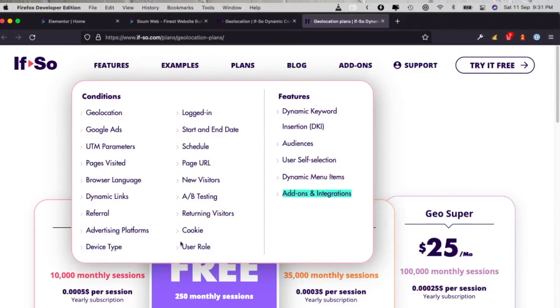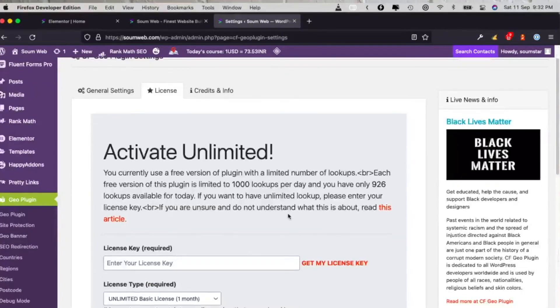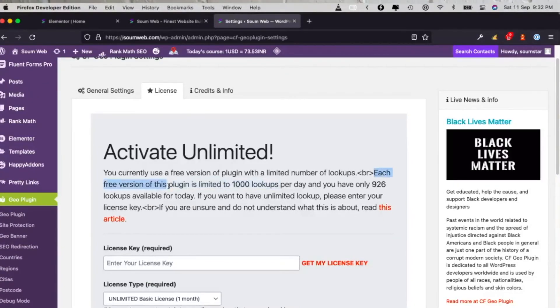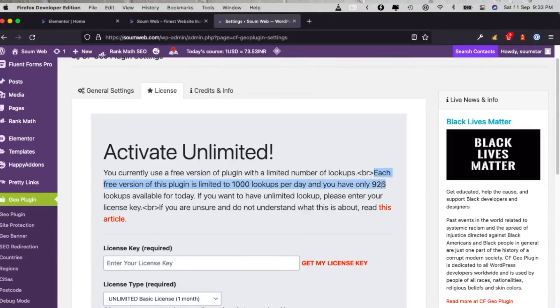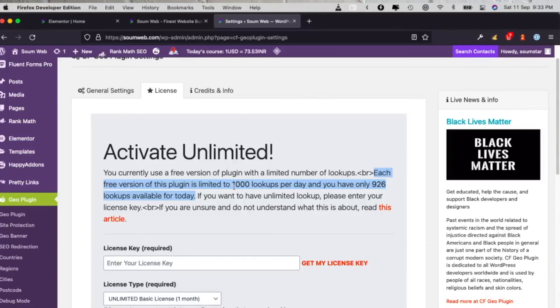As far as I remember, it gives like for 250 monthly sessions, and for 35,000 you have to pay 10 dollars per month. Now of course you say it's not pricey, and of course it's not pricey, but it's pricey compared to the other plugin which is also more accurate with more features.